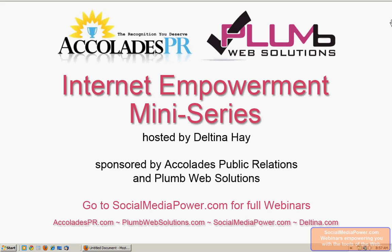Welcome to the Internet Empowerment Mini-Series, hosted by author Deltina Hay and sponsored by Accolades Public Relations and Plum Web Solutions. I'm Deltina Hay and these tutorials are based on my book, The Social Media Survival Guide. You can attend full webinars on these and other topics at socialmediapower.com and learn more about my book and my availability for speaking engagements at Deltina.com. Neither Deltina Hay nor her sponsors are affiliated with any of the services or tools highlighted in this series.